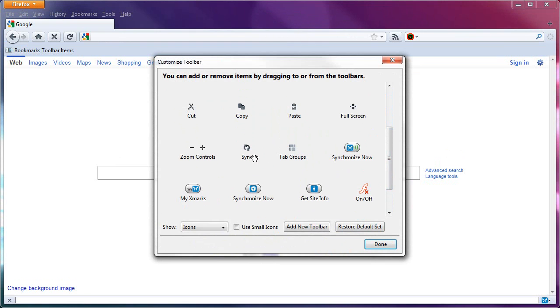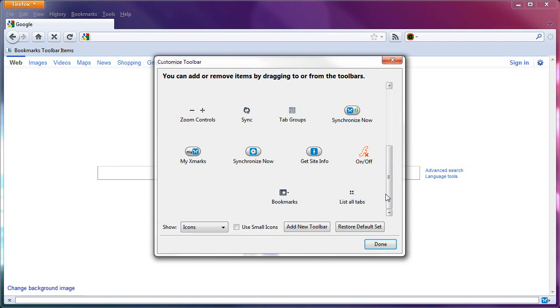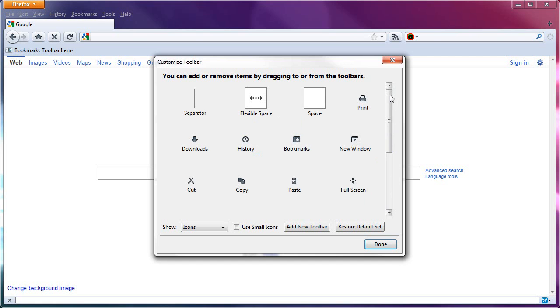Now, I have a couple of add-ons here, like Xmarks. You're not going to see Xmarks stuff in your Firefox unless you have Xmarks installed. You don't have to. That's just something I use. And I think, yeah, that's about it.